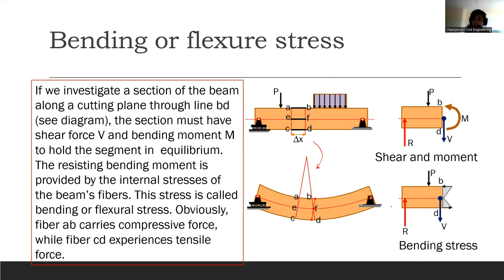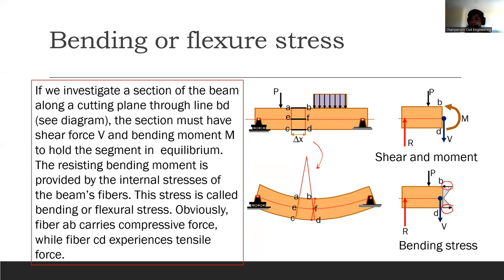On the top fiber, the direction of stress points inward, and it zeros out at the neutral axis because there's no change in length there. In the bottom fiber it stretches, so the stress goes outward. If we draw lines representing stress: inside arrows pointing up until zero at the neutral axis, then outside arrows below.